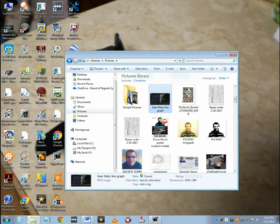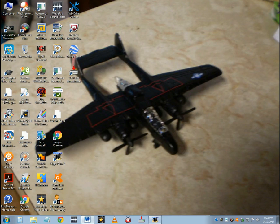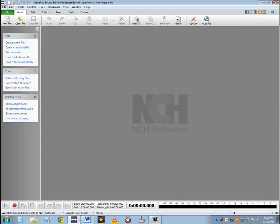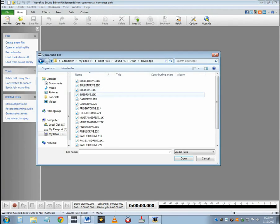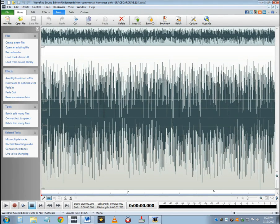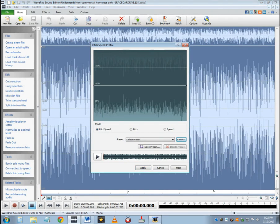As early as 2013, I went into WavePad Sound Editor, opened up a sound loop of a car's engine, went into the pitch and speed profile, and literally imitated those gear ratio lines. And it really sounded like a car accelerating.